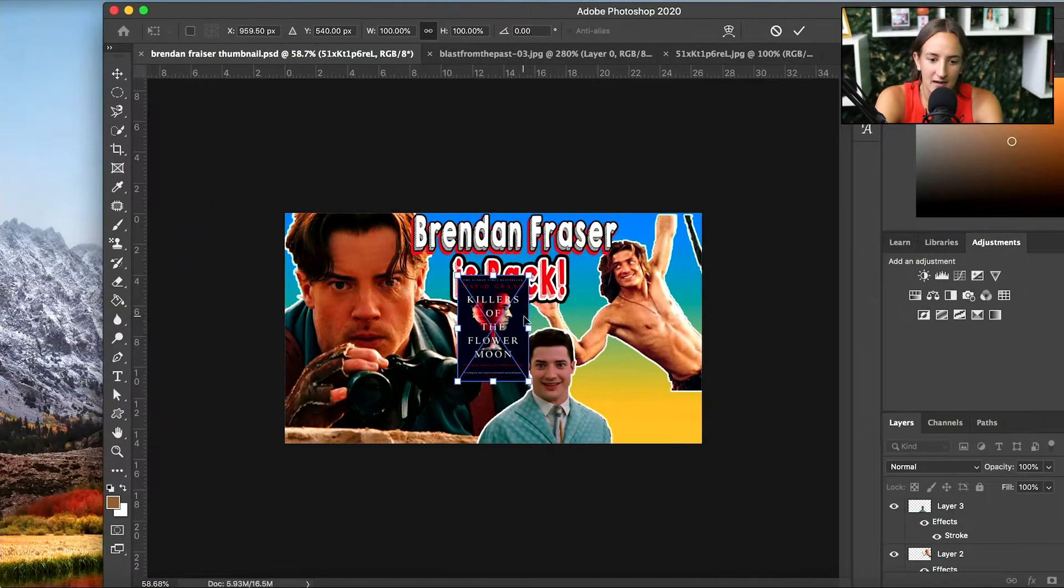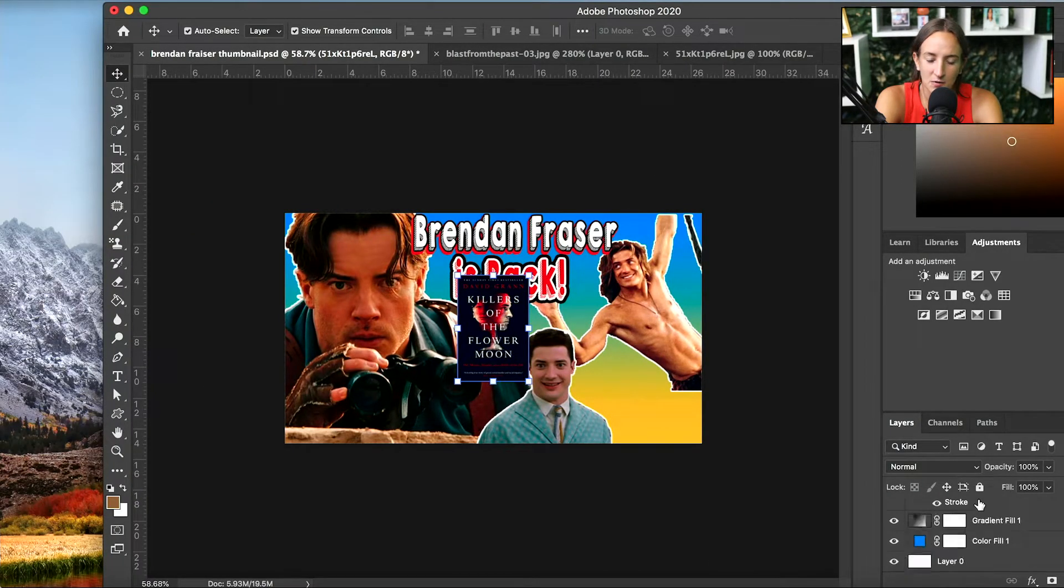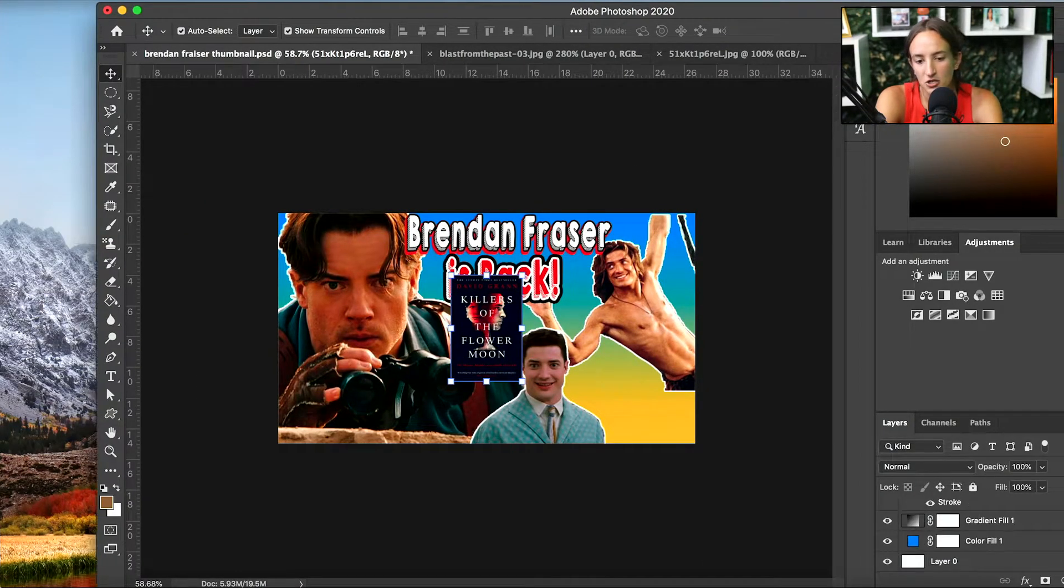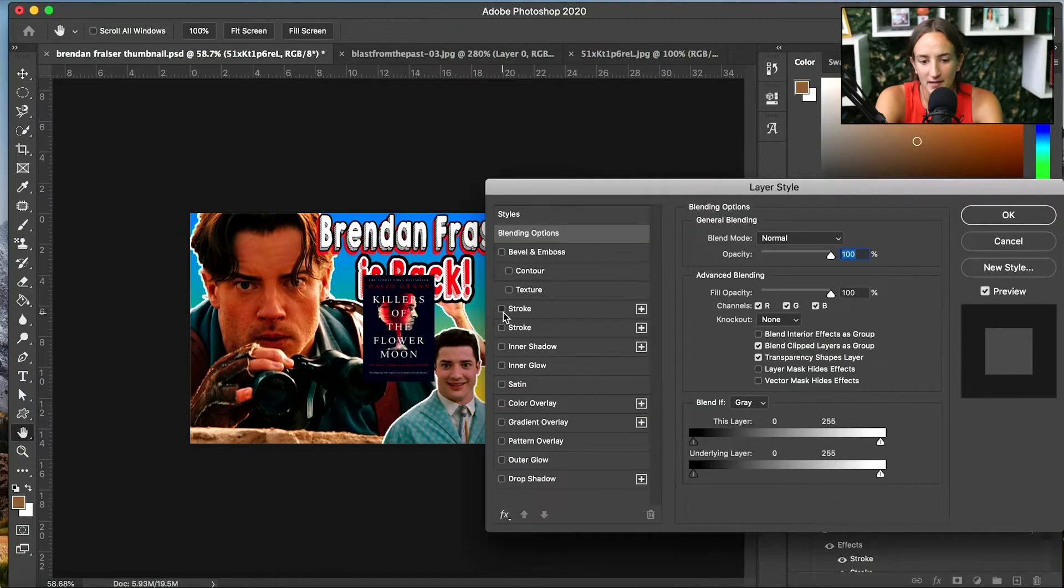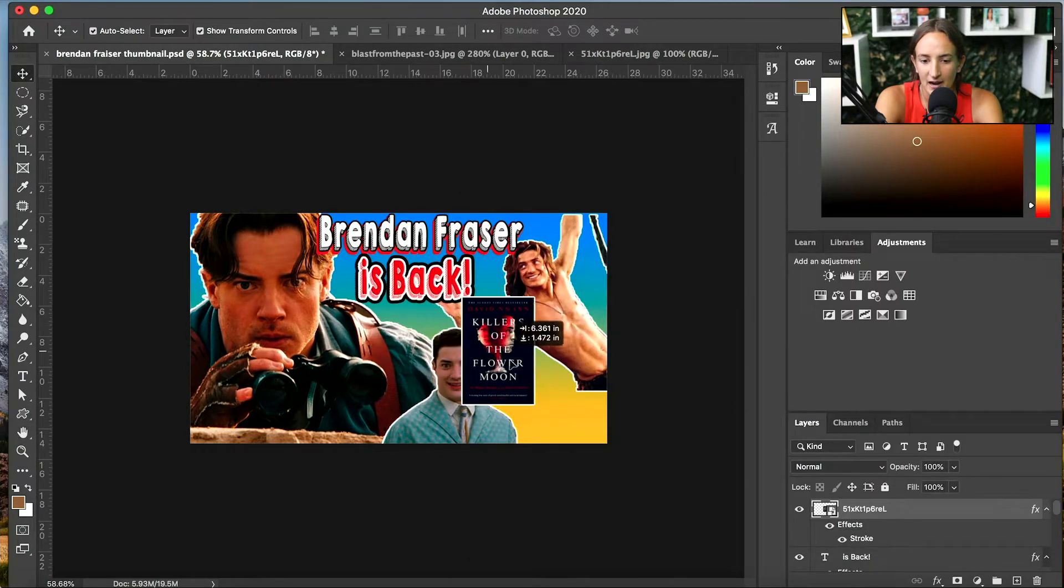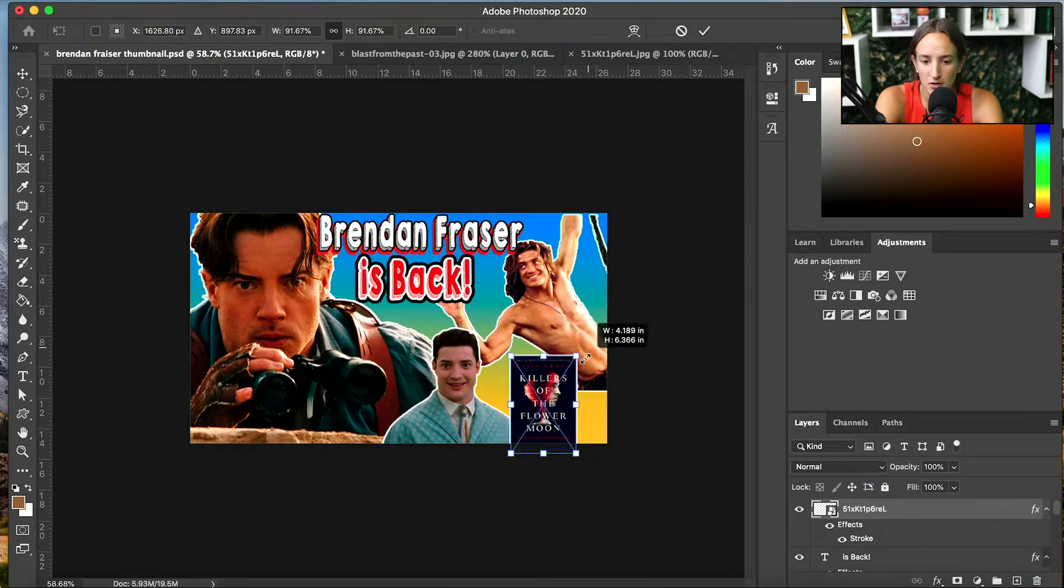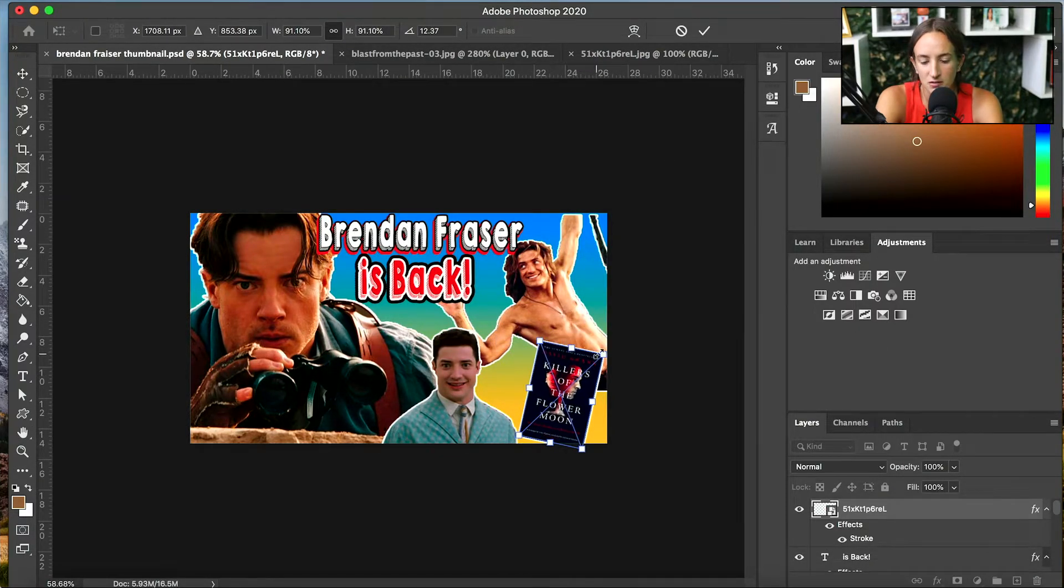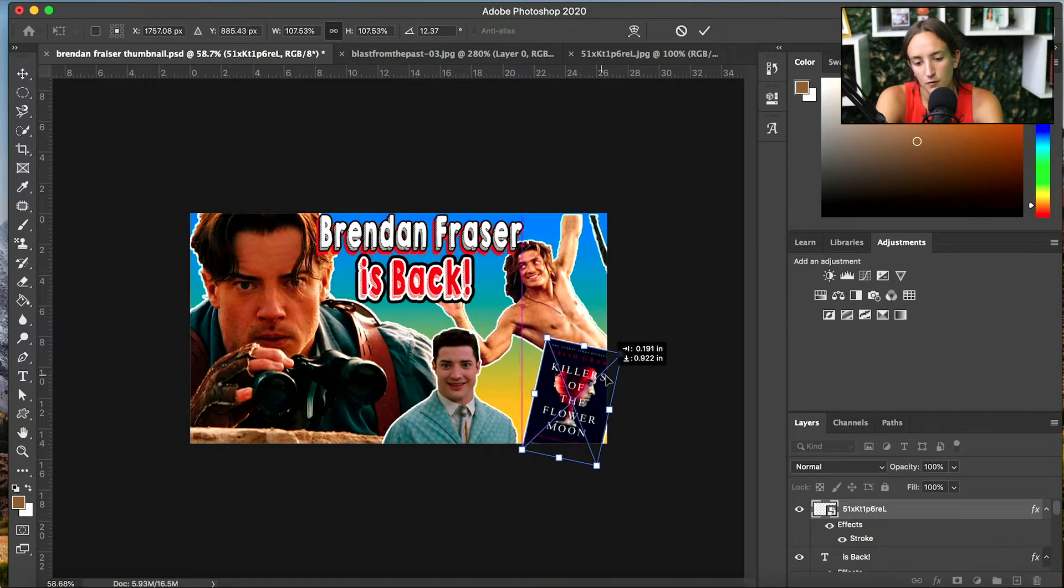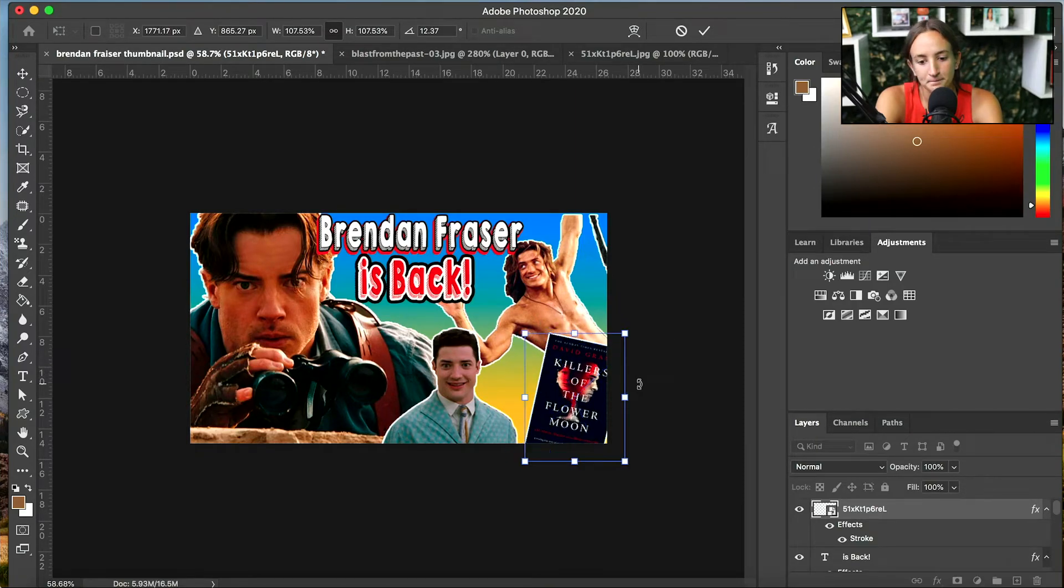Now I'm going to add in another image. This image is already a PNG, so I can just drag it right in from my desktop. Again, adding a stroke. And now you can use the corner rotation to move it the way you like and size it around.